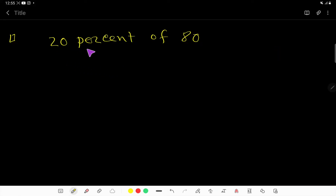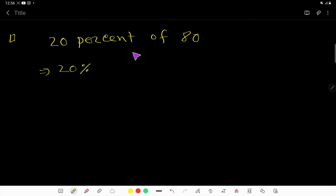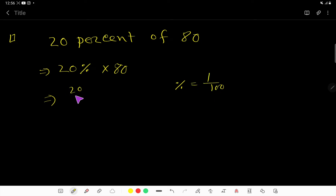We are going to solve this problem: 20% of 80. Just translate it — 20, then the percent sign means 1 over 100, then 'of' means multiplication, then 80. So we are getting 20 over 100 times 80.